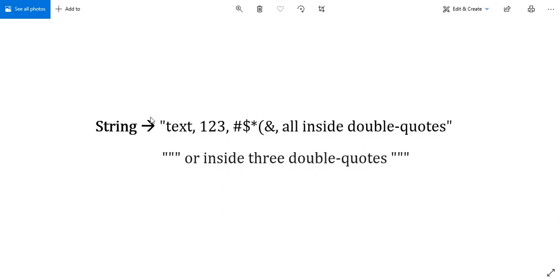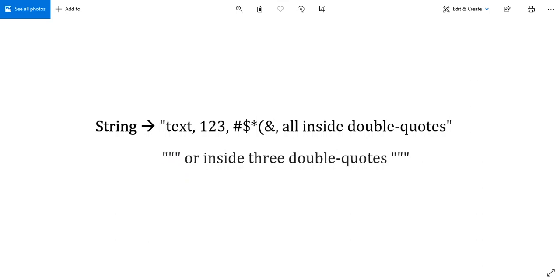There are two ways to make a string in Julia. One is to put your entire string inside double quotes, like we did before with Hello World. The other is to put your data inside triple double quotes—a set of three double quotes encased on either side of your string. It can be any text you want: it can be symbols and numbers.